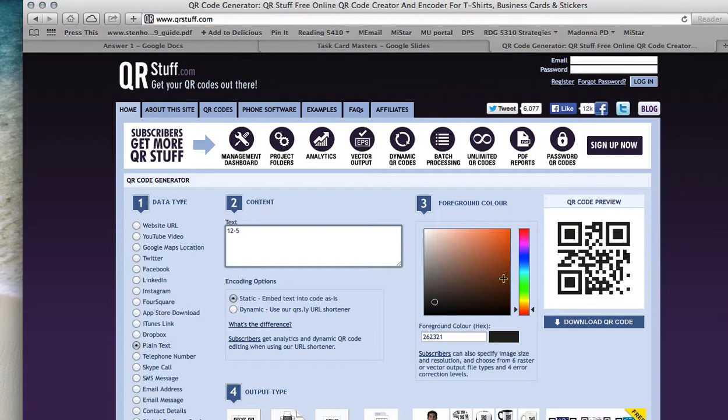Already, I've generated my QR code preview. If you wanted to have color because you're printing in color, you can change the color here. But I have my black QR code and it's ready to go.